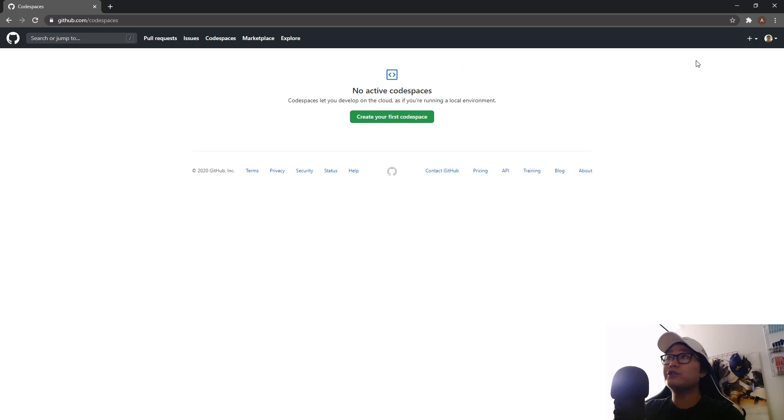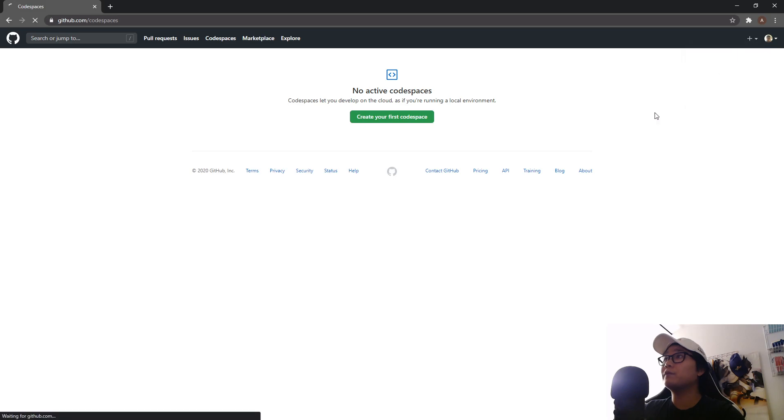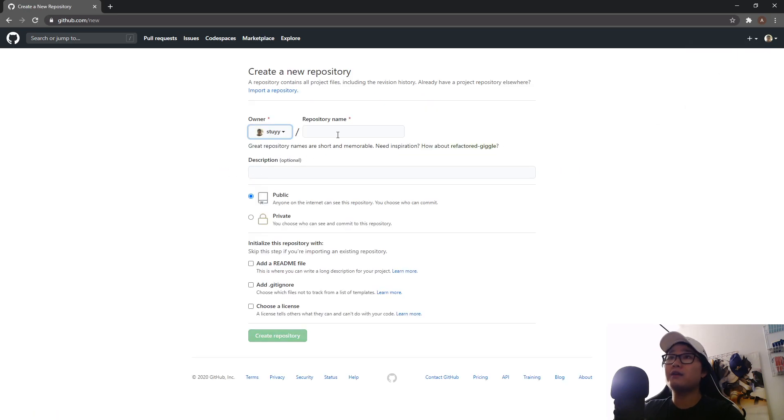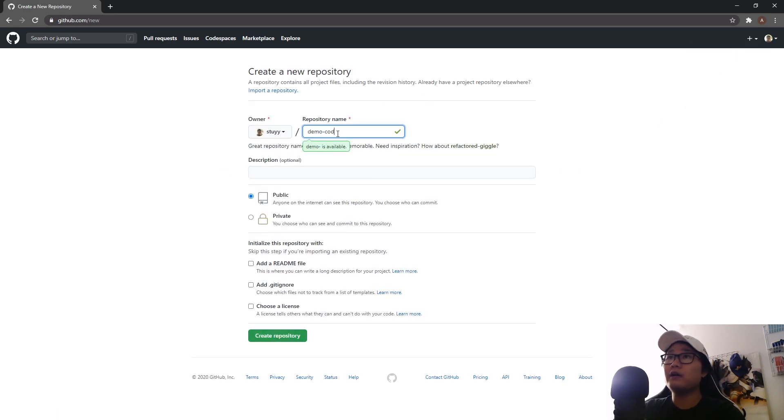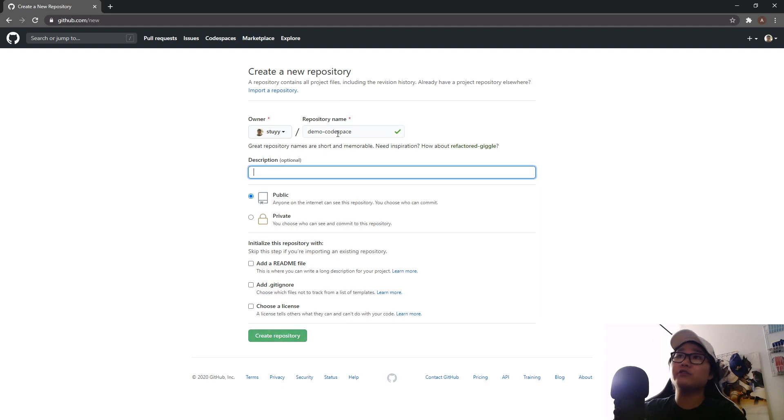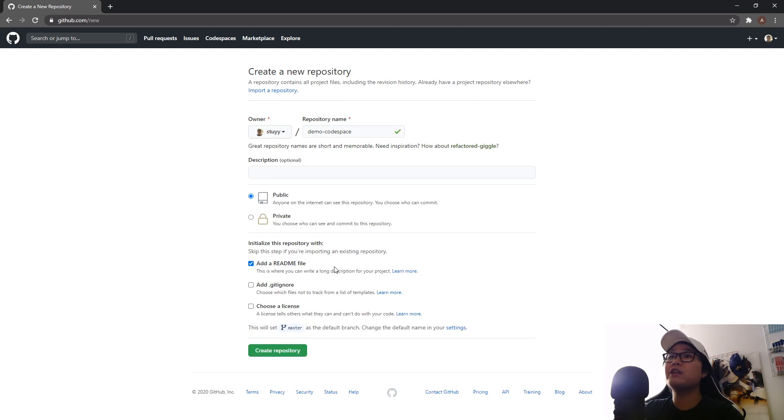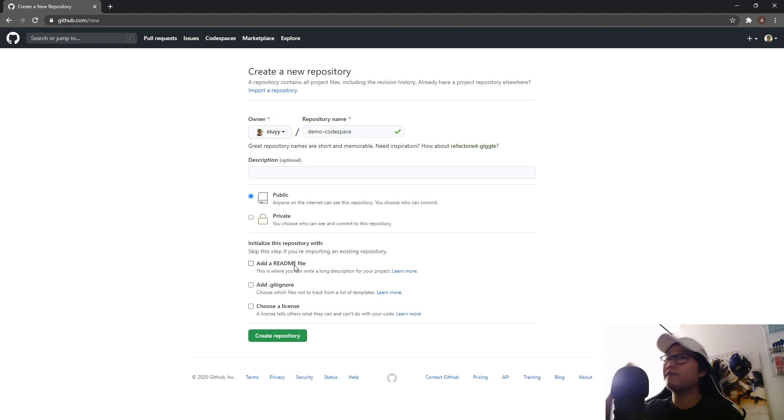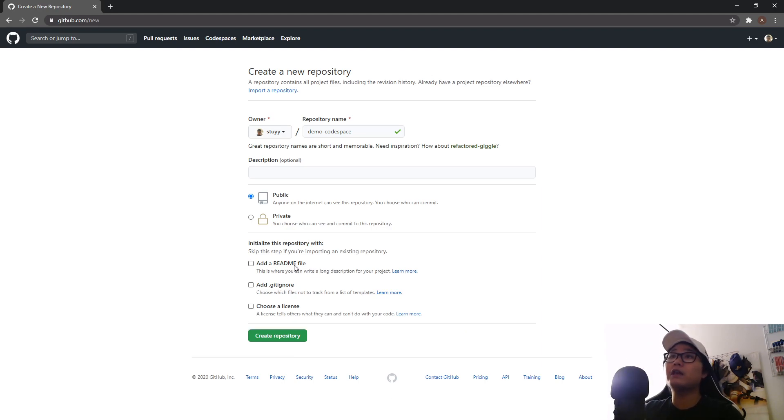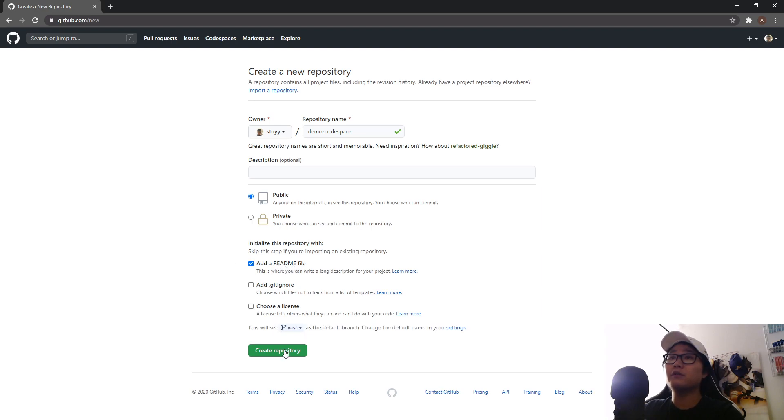So we're going to go ahead and first create a new repository. Now keep in mind I think this is still in beta so a lot might change later. We're going to create a repository first and I'll initialize it with readme because if you don't have anything in this repository it's going to tell you that you can't create the Codespace.